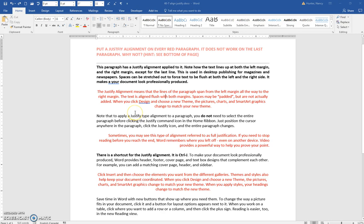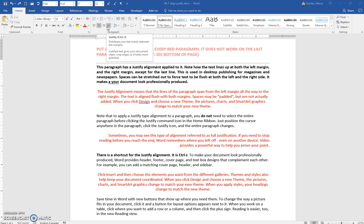In this exercise, you are to use a Justify alignment on each of the red paragraphs. It's in the Home tab, Paragraph Group.